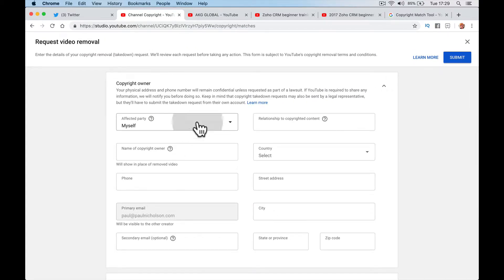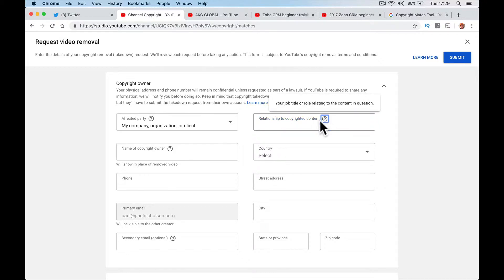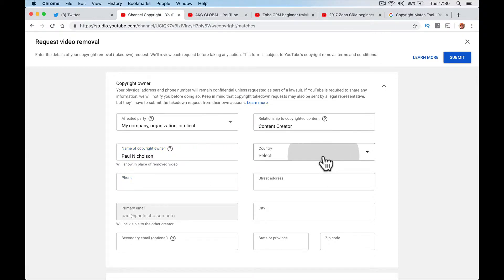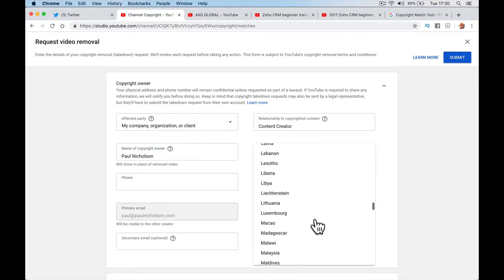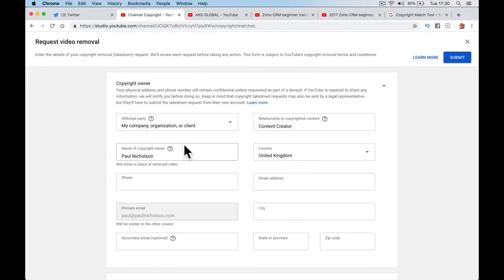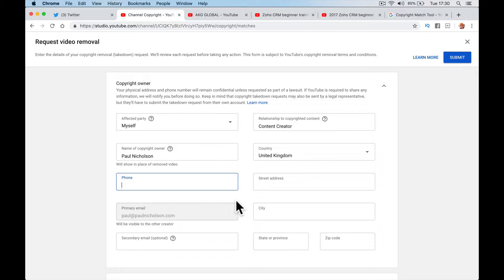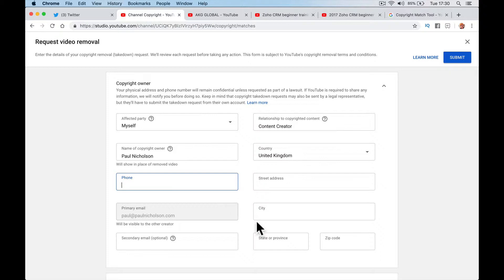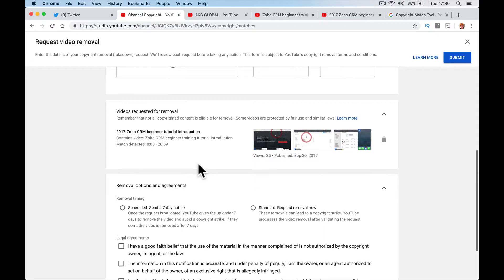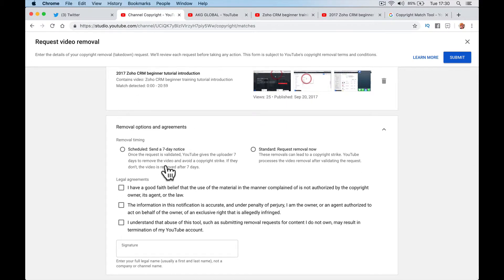I haven't got this far. Affected party in my company. Relationship to copyrighted content, your job title. Content creator. Name of copyright owner: Paul Nicholson. Country. Phone number. Streets. So I'm going to fill this all out.